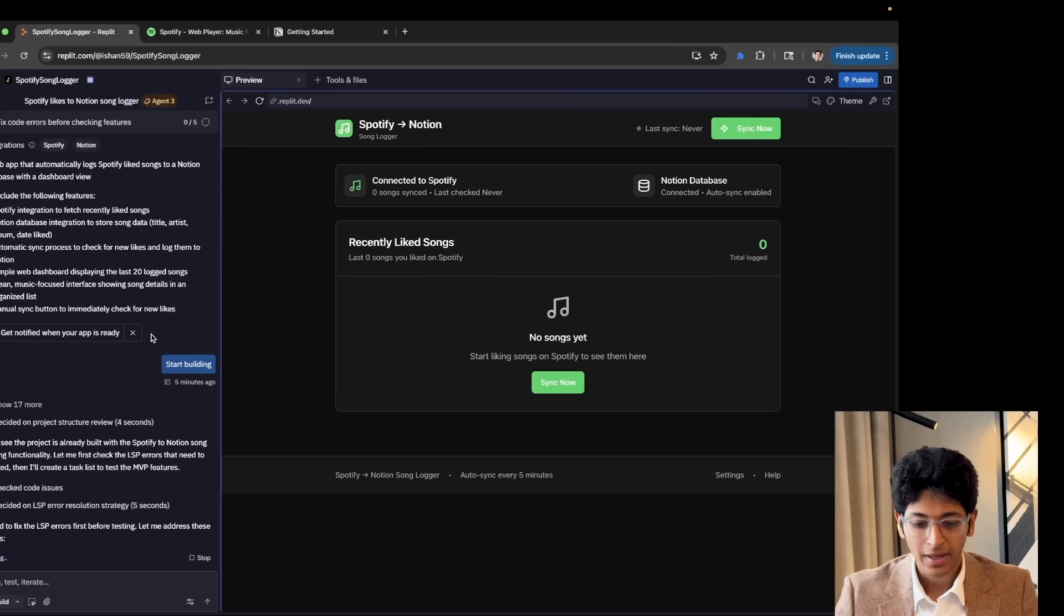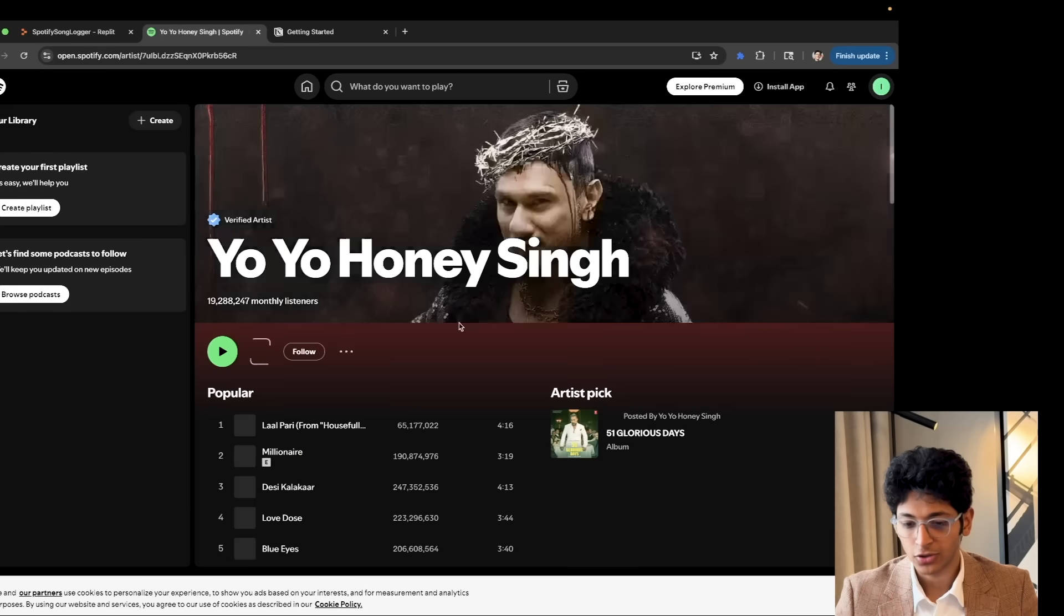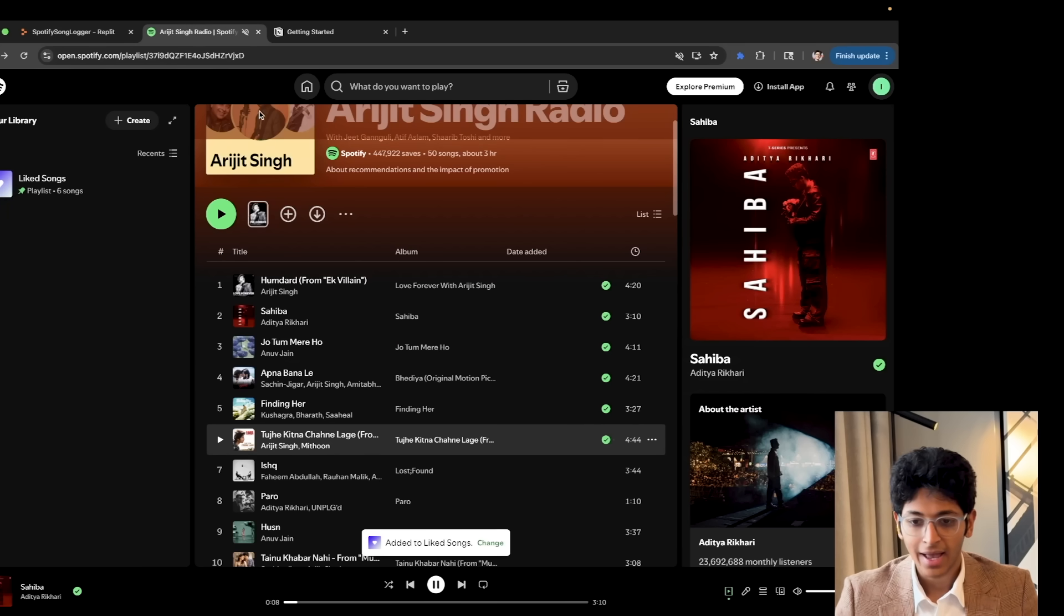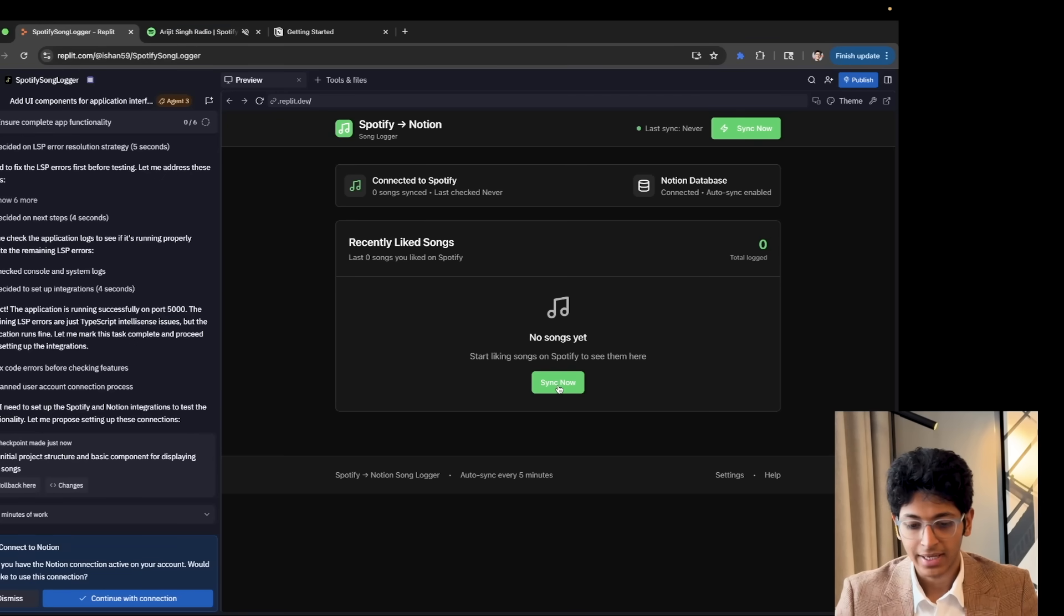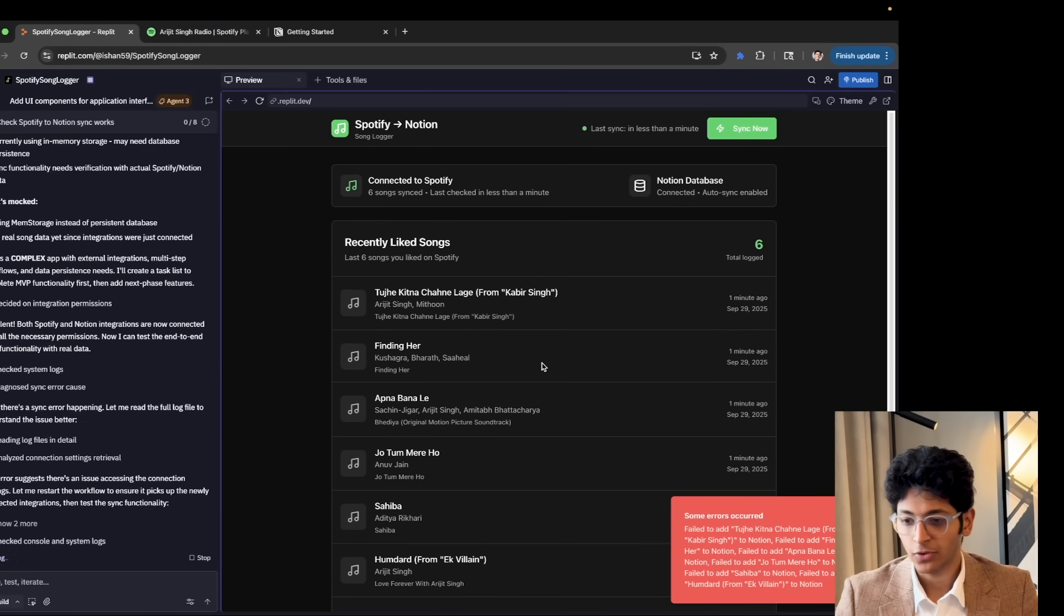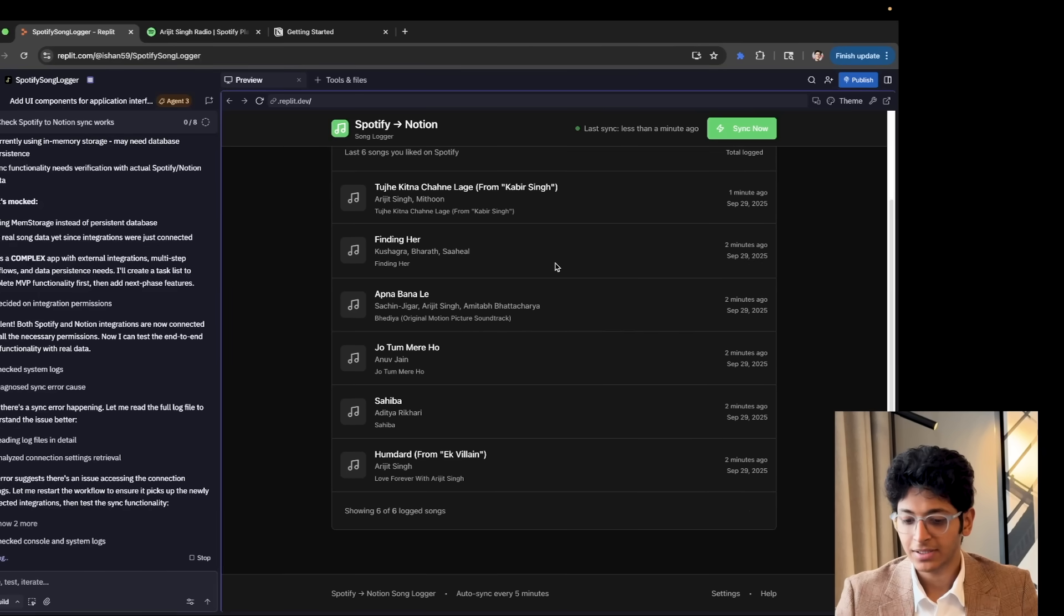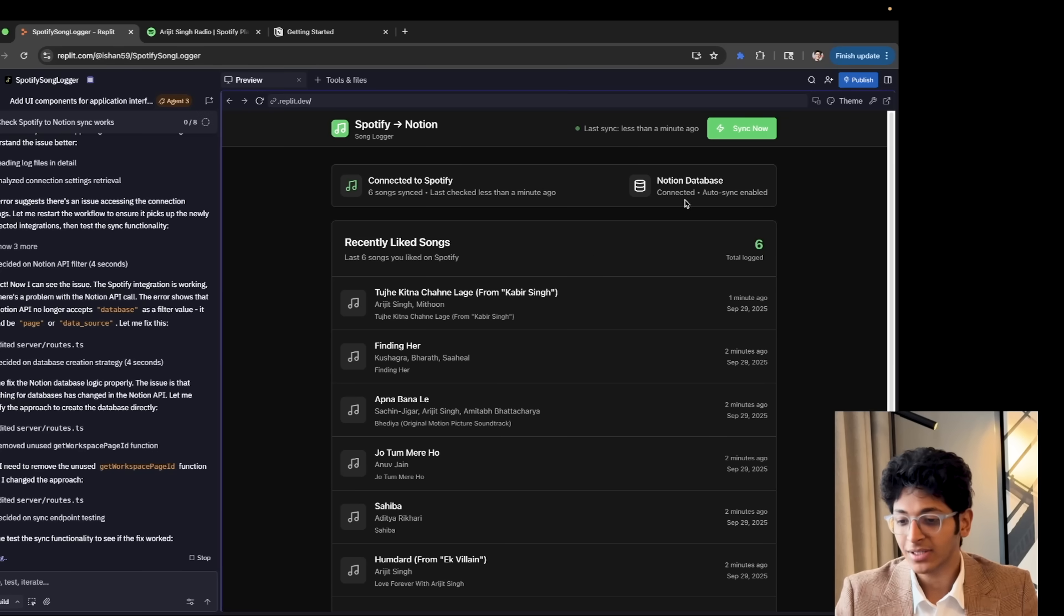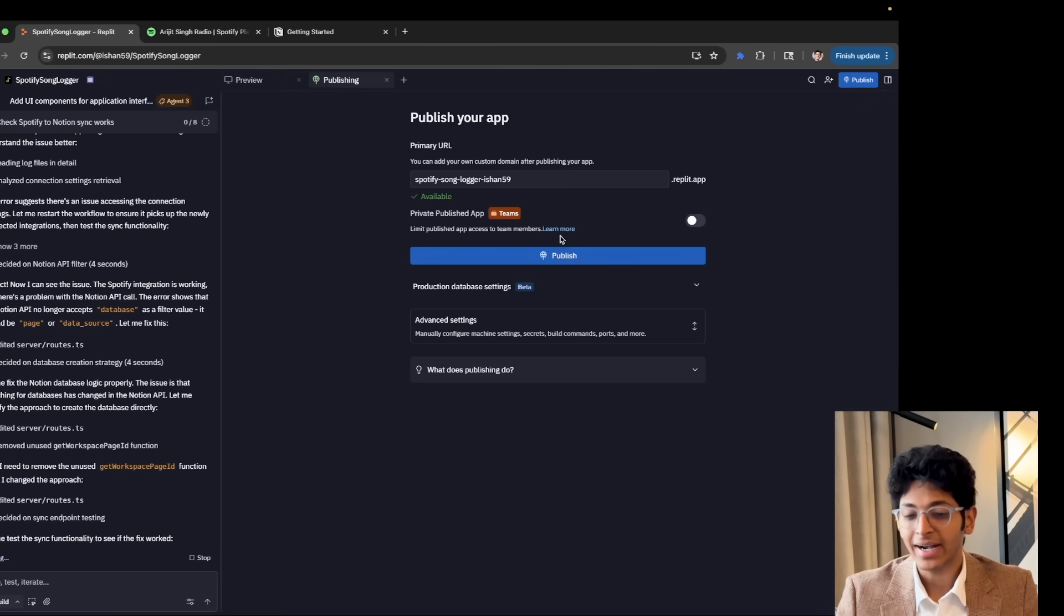So now I can actually go on my Spotify and I can start liking some songs or the other and keep adding all the songs that I like right here. And if I were to go back to my app, I can click on sync now. And it came up with a list of all of them. And now it's going to save all of this into my Notion database and does it all automatically. As you can see, auto sync is enabled.